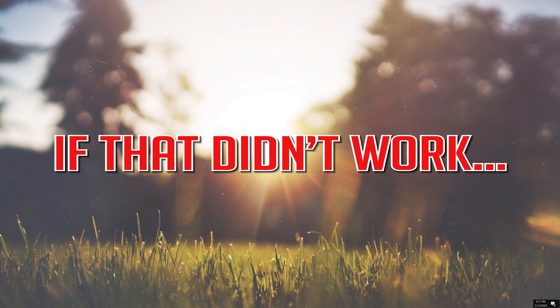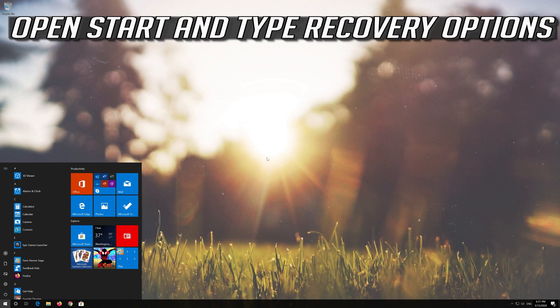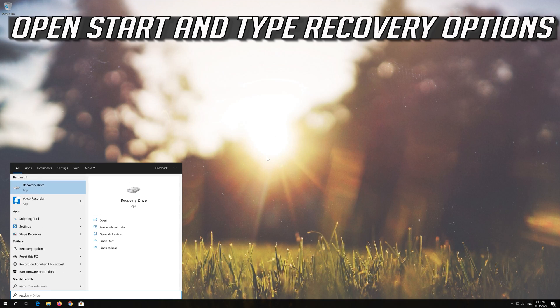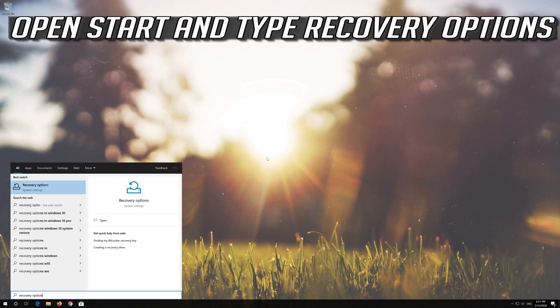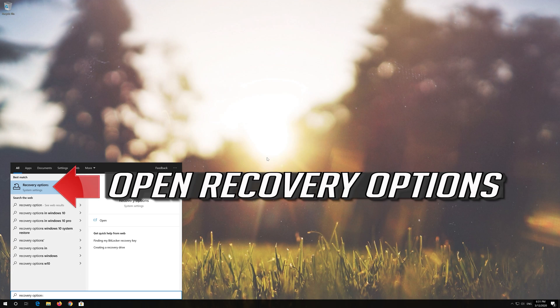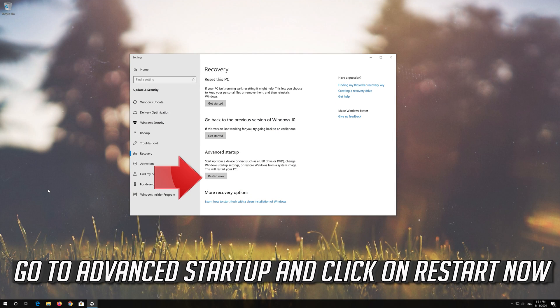If that didn't work, open Start and type Recovery Options. Open Recovery Options. Go to Advanced Startup and click on Restart Now.